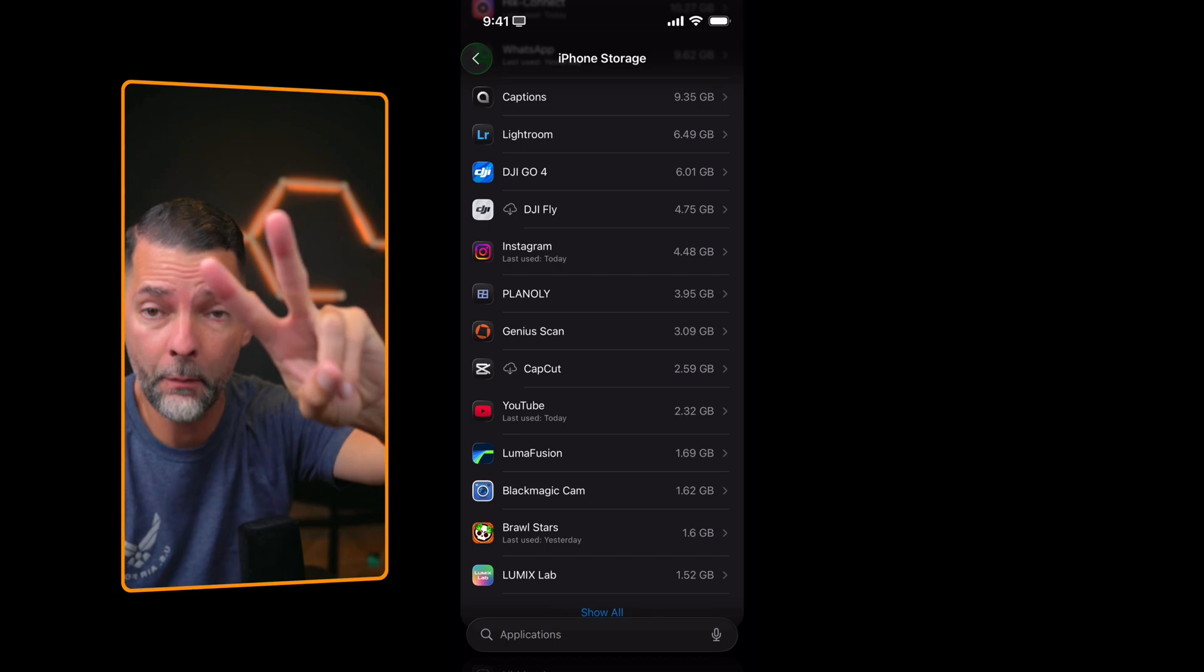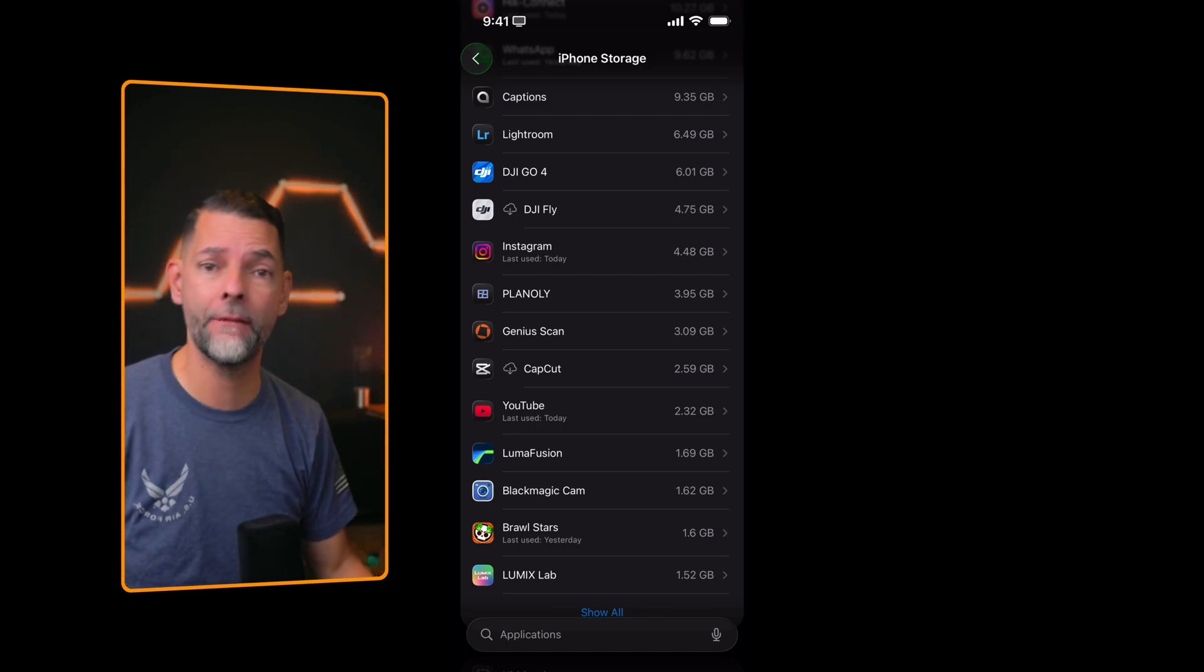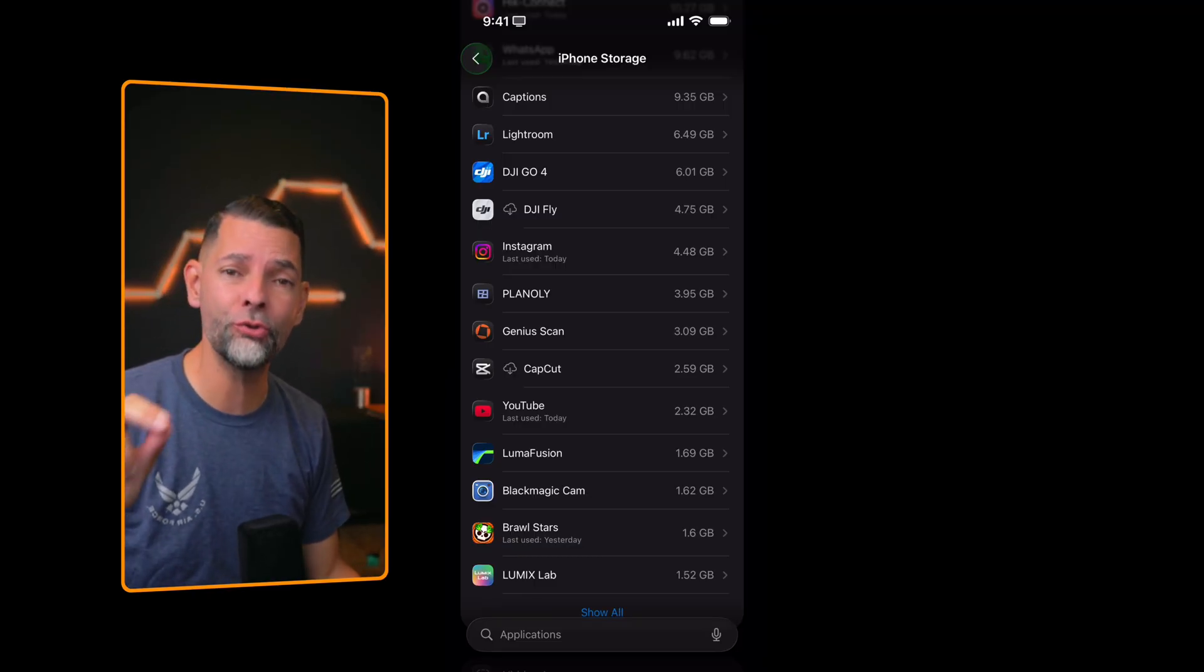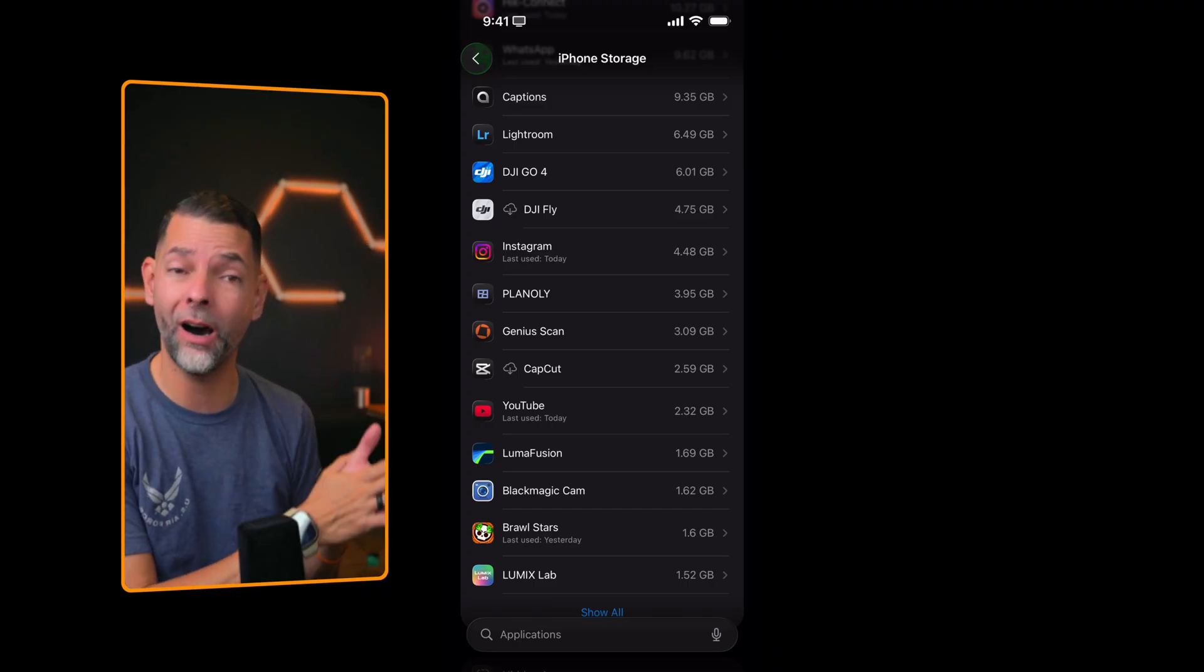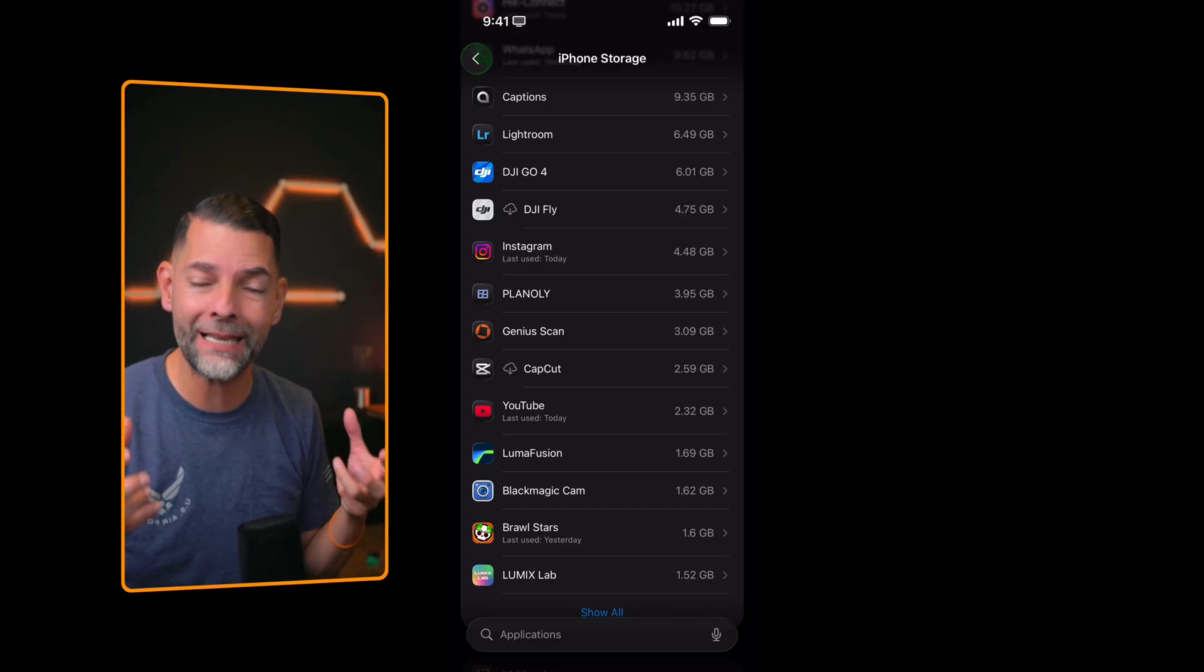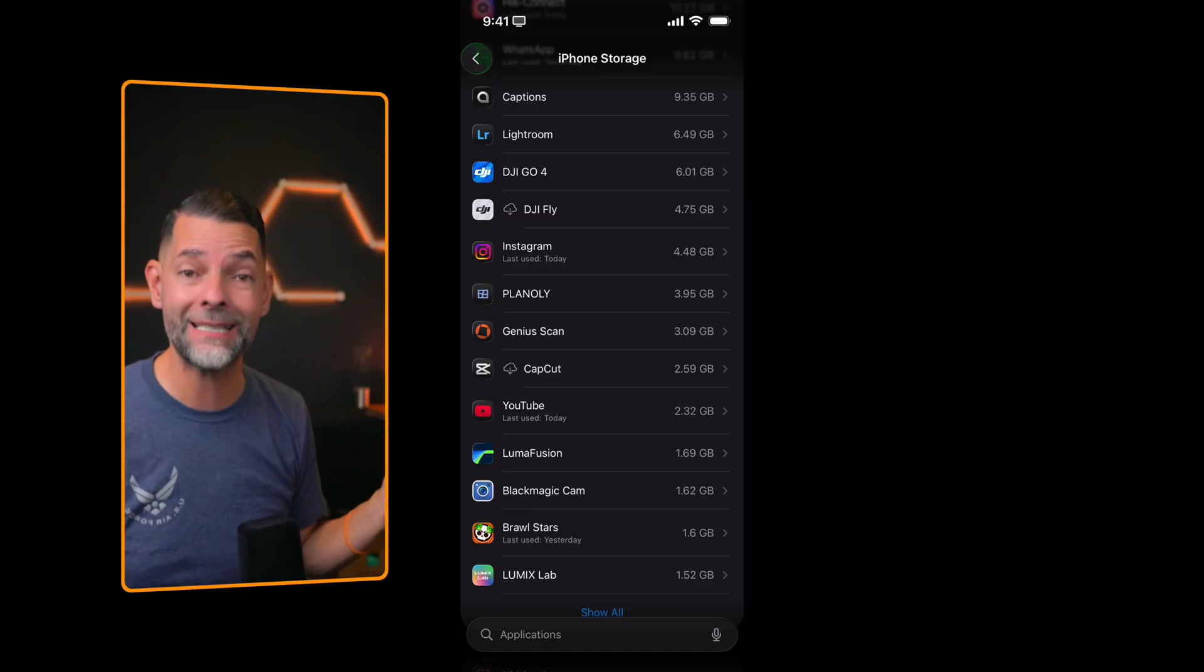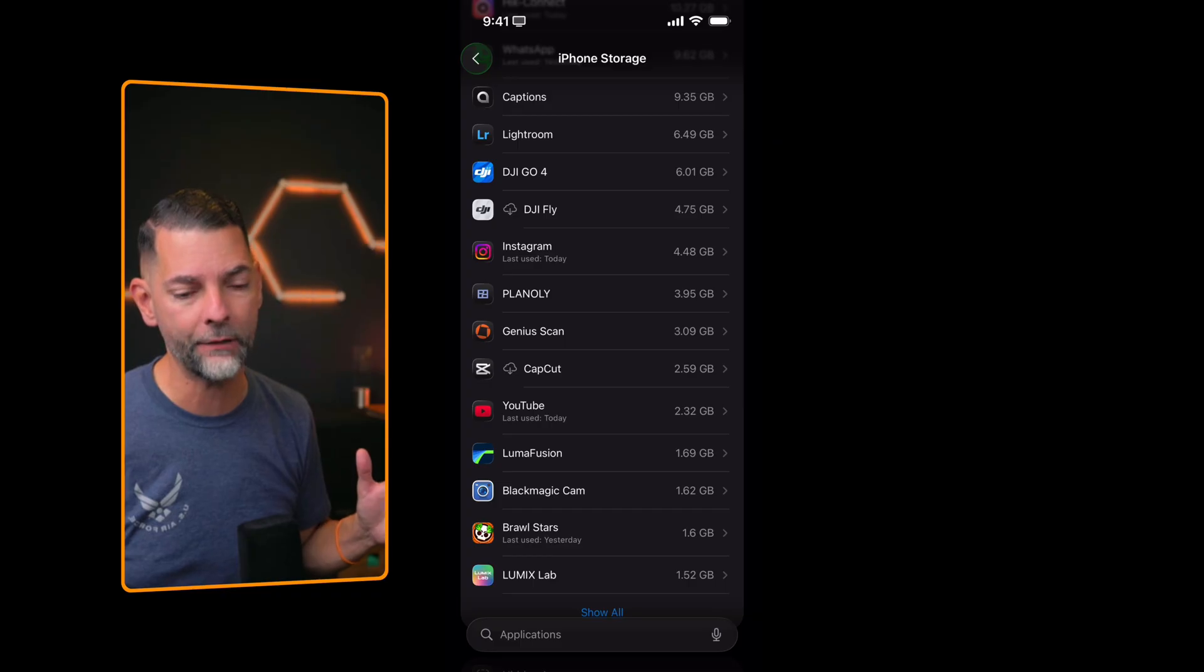Tip number two. Now that we've taken a look at what's taking up all of our space, I want you to start off by looking at your unused applications and we're going to offload that. iOS will automatically remove apps that you don't use, especially on the regular, but it'll keep their data on your device. So once you reinstall it, it's like you've never deleted it.